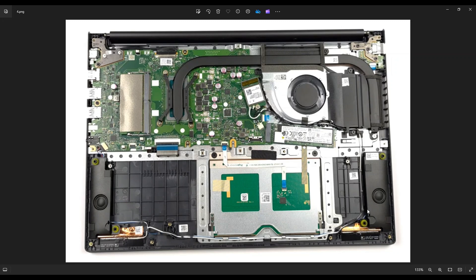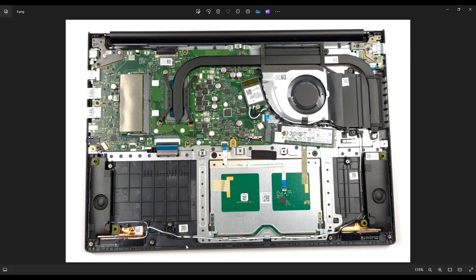When taking these out, be careful because they do run through these slots here on the bottom of the touchpad. When you're putting your replacement speakers in, make sure you run them as close as possible to what they are here, because if not, they could be loose. When you snap your bottom case back on, you could pinch those wires. Make sure you run them exactly like they're seen here.